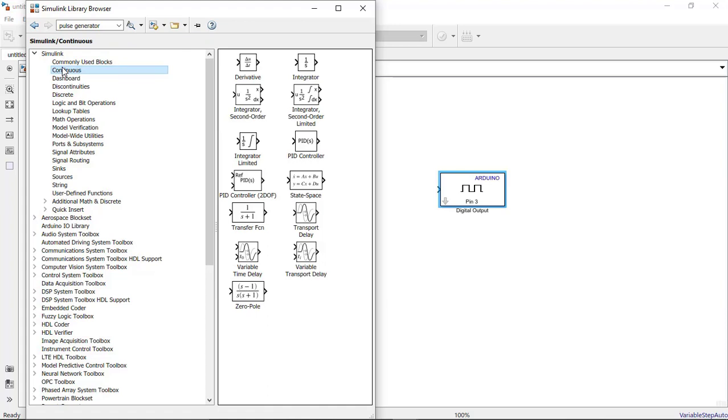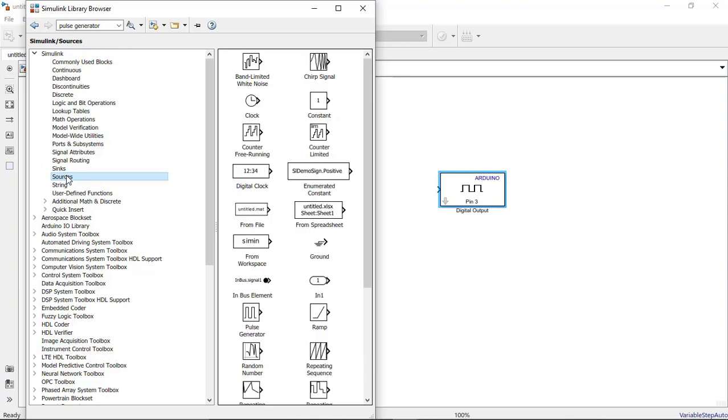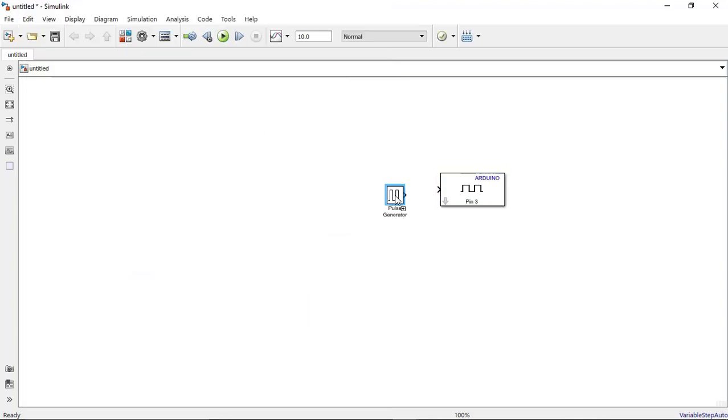And here you will search for the component. So I will select it and place it over here and arrange it properly.